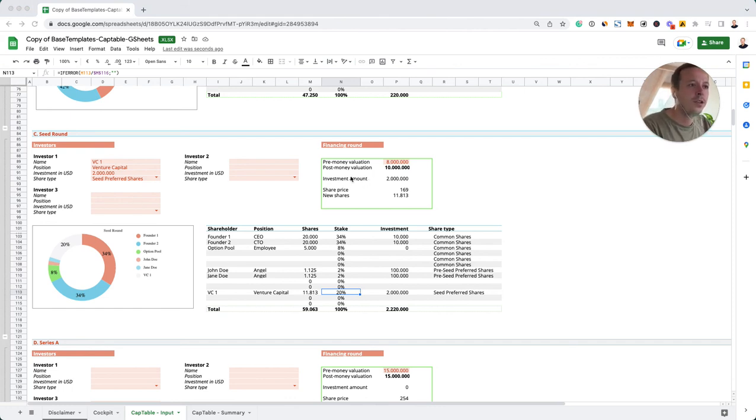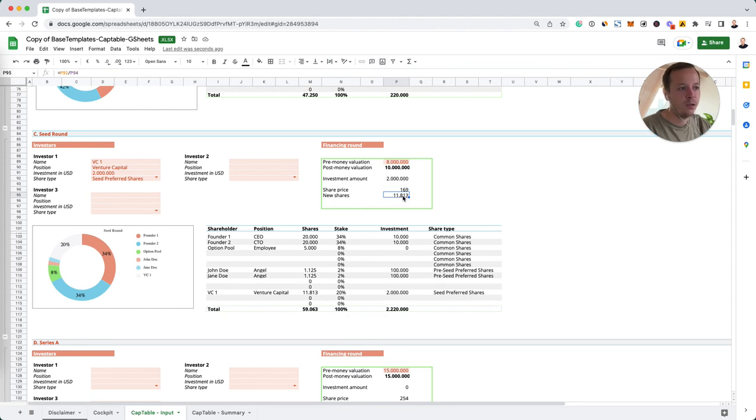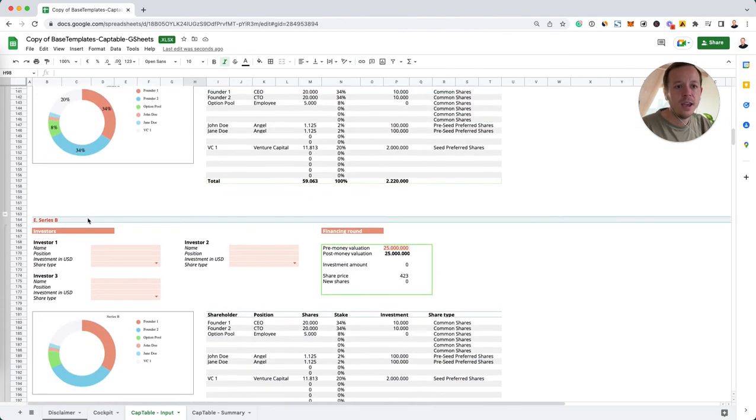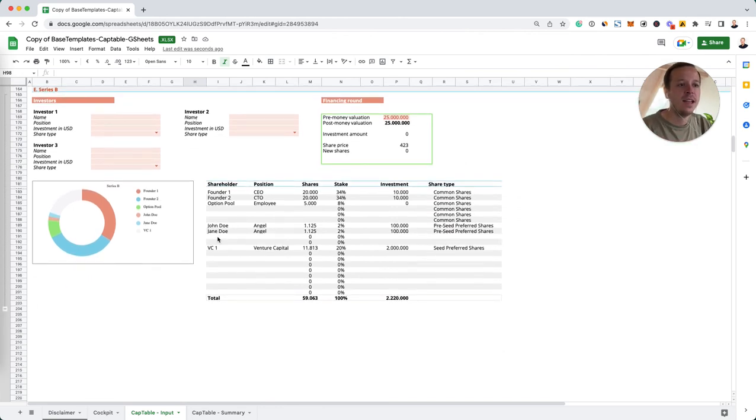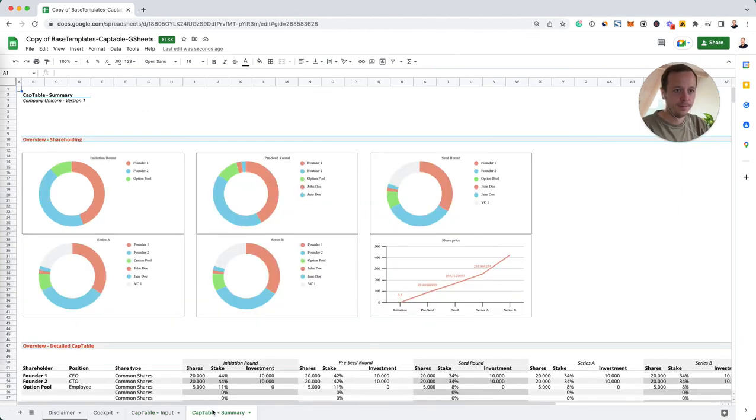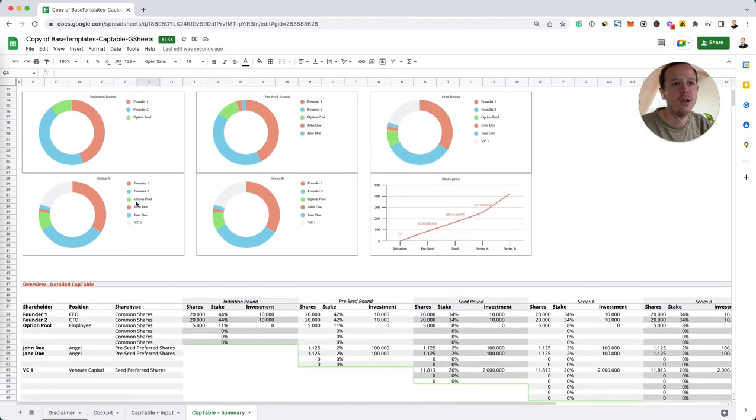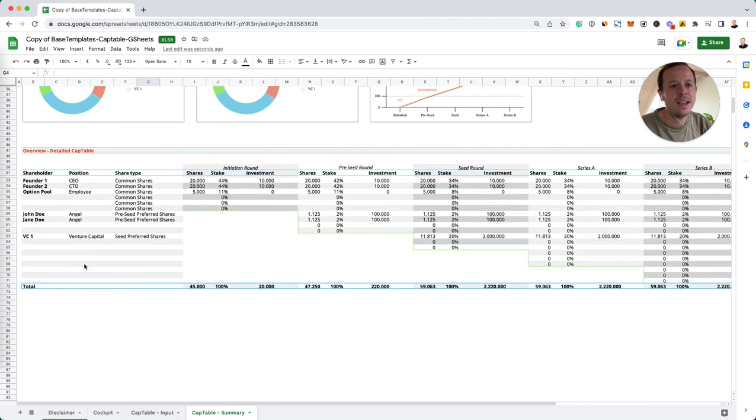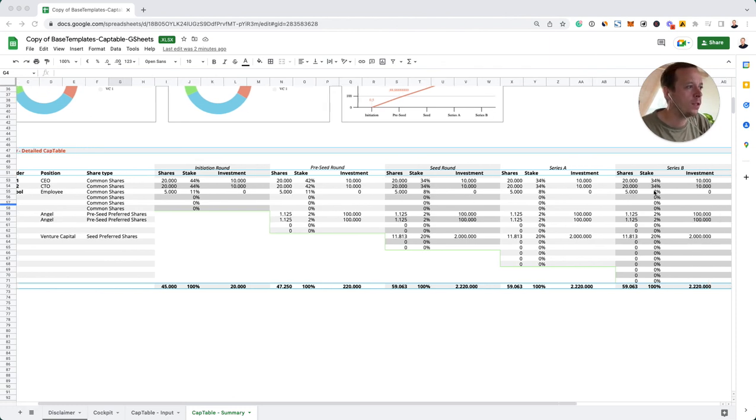The seed round was negotiated at an $8 million pre-money valuation. So post money with the $2 million invested will be $10 million. As you can see, the share price is steadily increasing over time and the new shares that have been issued were around 11.8K shares. Now we can do the same for the Series A or Series B round, and it's always the same logic. You will be adding new investors, new lines to your cap table. In the end, you want to have this document as a way to understand who owns which percentage in your company. In our template, we have also a big cap table here in the summary. On the one hand, you can see how the ownership in the company changes over time, but also the increase of the share price over time. In the end, you can see how your cap table develops over time.